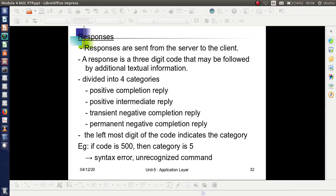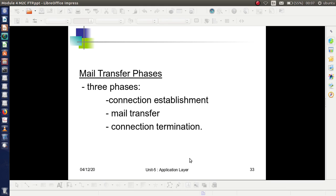The leftmost digit of a response code indicates the category. For example, if the response code is 500, the category is 5; if the code is 435, the category code is 4. Category 5 means syntax error — an unrecognized command. The process of mail transfer has three phases: connection establishment, mail transfer, and connection termination.